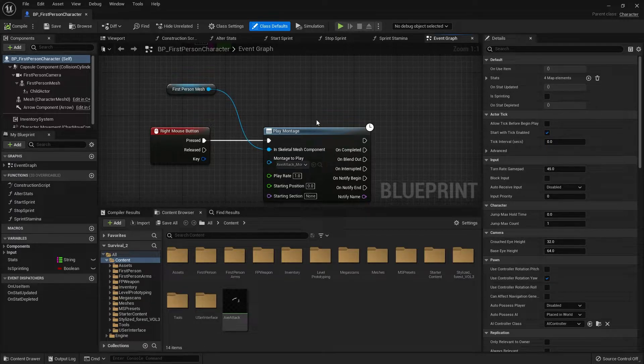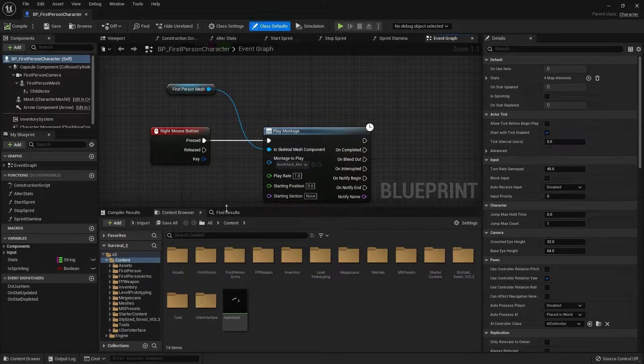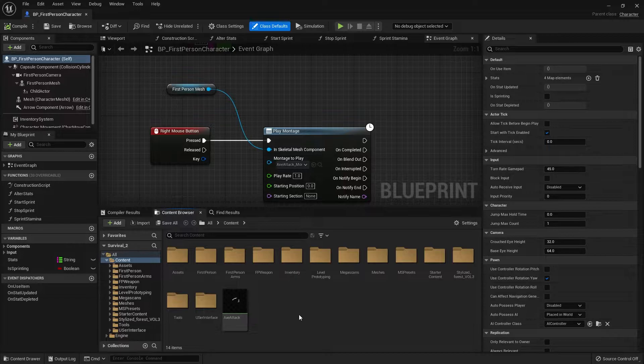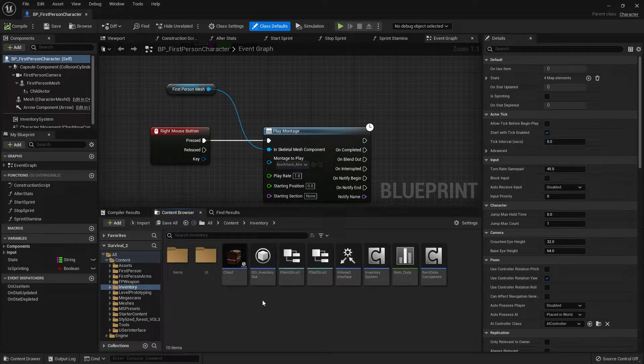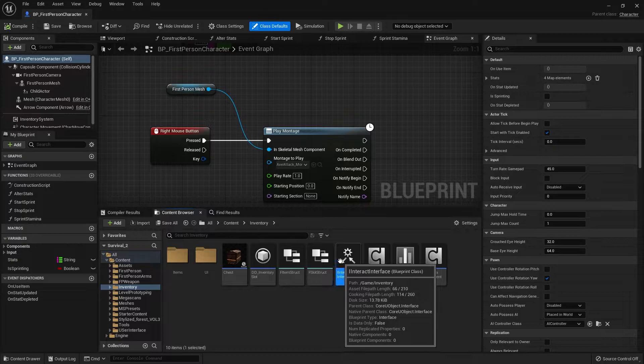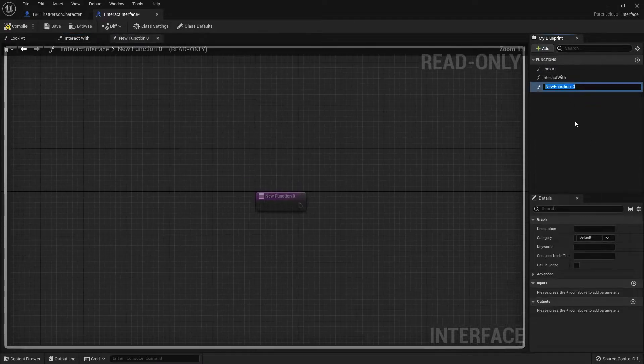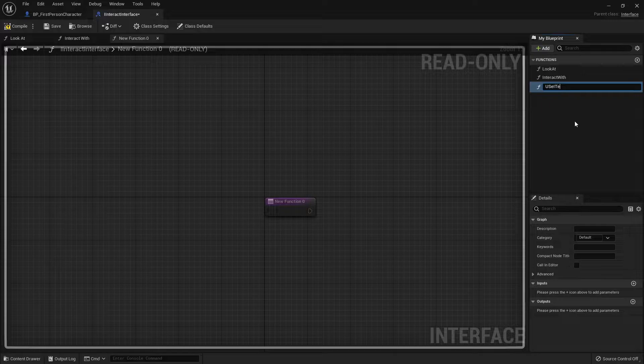Now as I mentioned before we are carrying on from the inventory series. So if you haven't done it, go back and watch that first because part of that is the interact interface and we're going to use that one to help us. Let's go into our inventory folders here and look for the interact interface and create a new function called useItem.